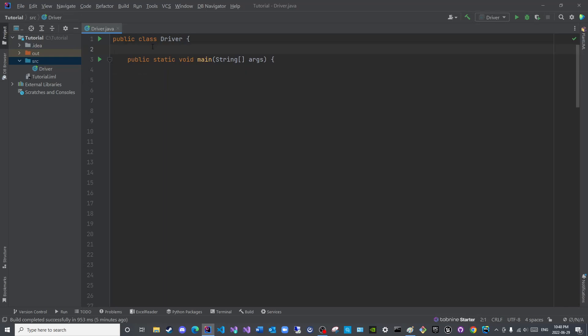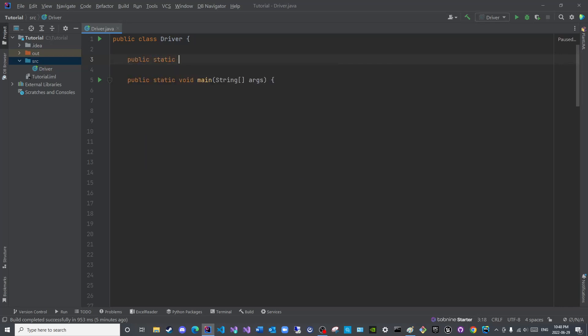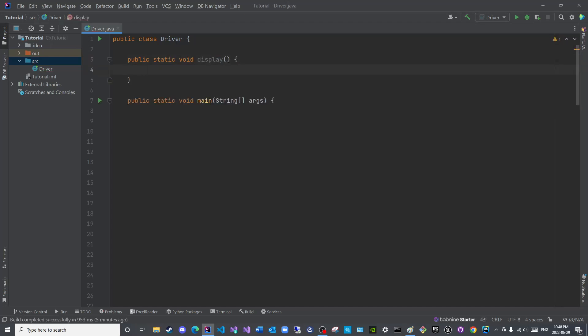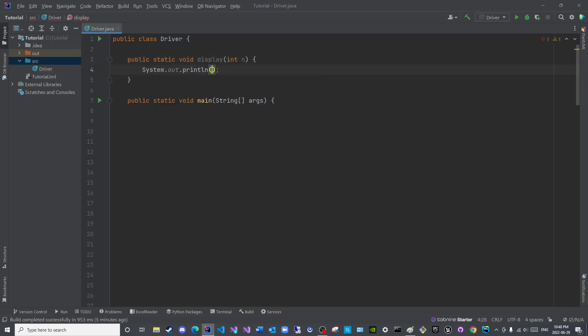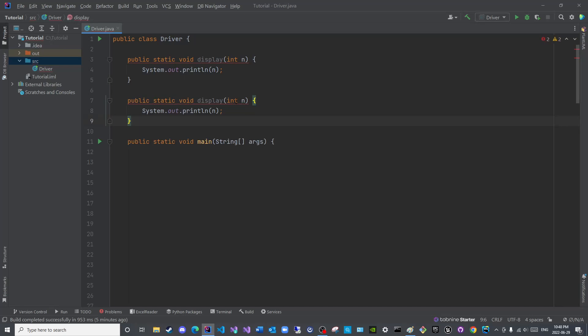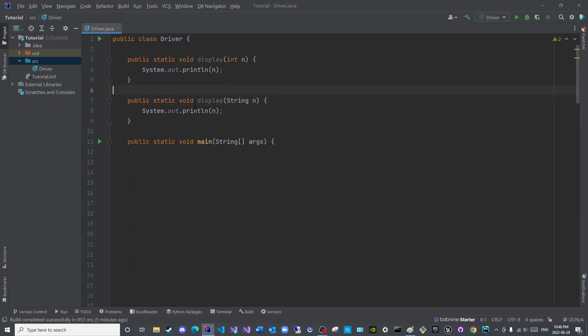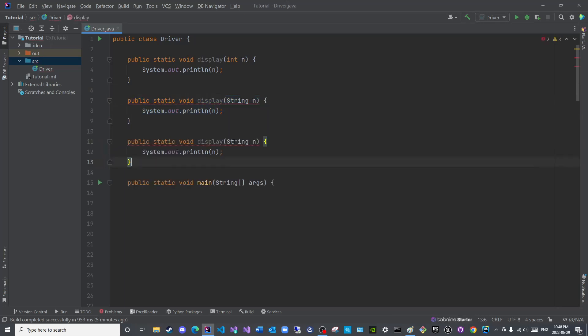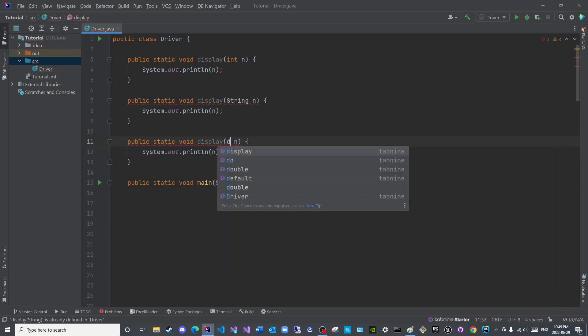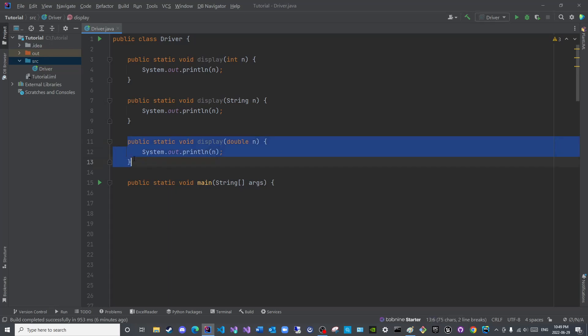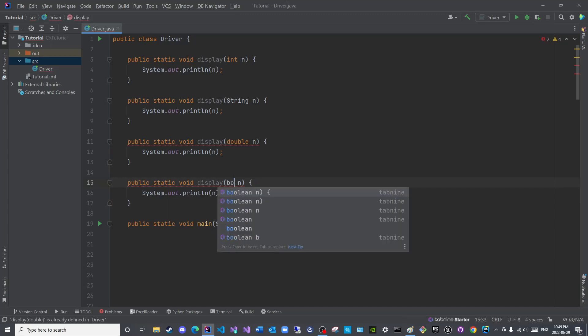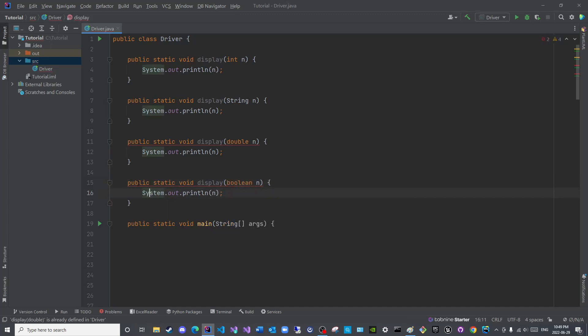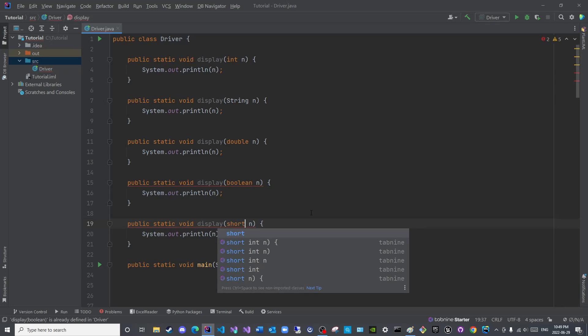So within the driver class here I will create a few static methods. Public static void display int n, and here I will display the n. Then I will say here string, and here I will display double. Let us use the primitive, no need to use the wrapper class as yet. And here I will also display boolean, and here I will display short.